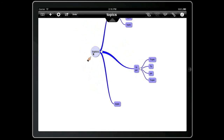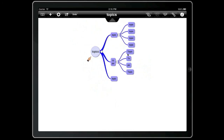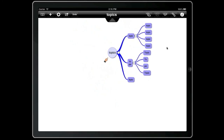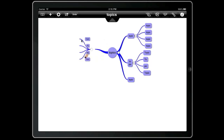So now if we tidy that map up and choose align, that will align all the branches. We can select a topic and choose copy — that copies the branch to the clipboard. If we tap on the background and choose paste, that branch will be pasted at that location.